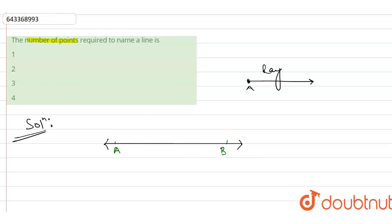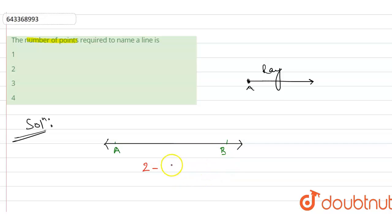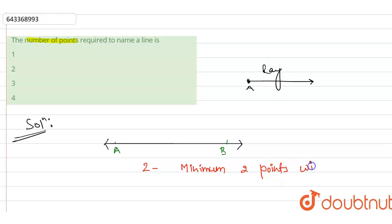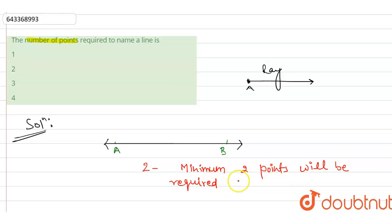So what will be our answer? Our answer will be two, means minimum two points will be required to name a line.